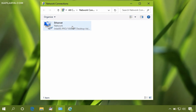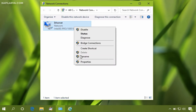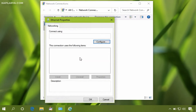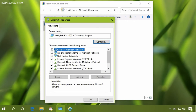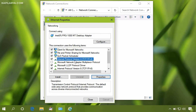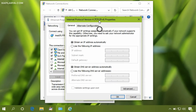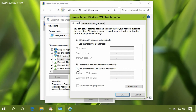Under the Network Connections window, right-click on your primary network adapter and select Properties. On the property sheet, you need to select Internet Protocol Version 4 and then click on Properties, which opens another window.